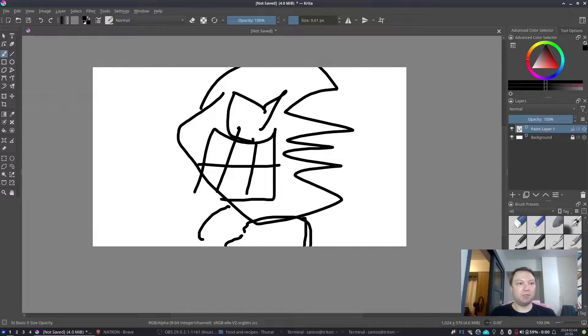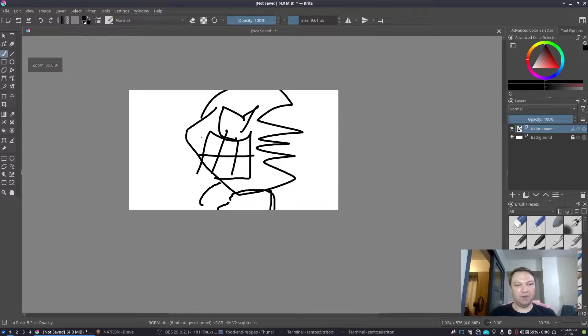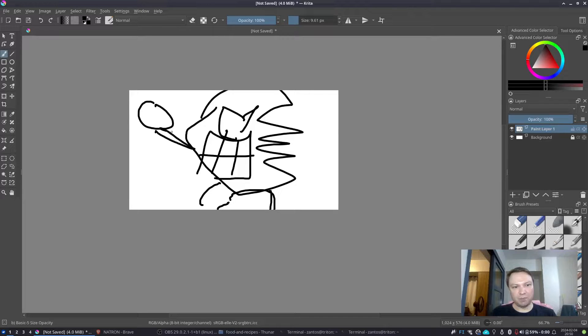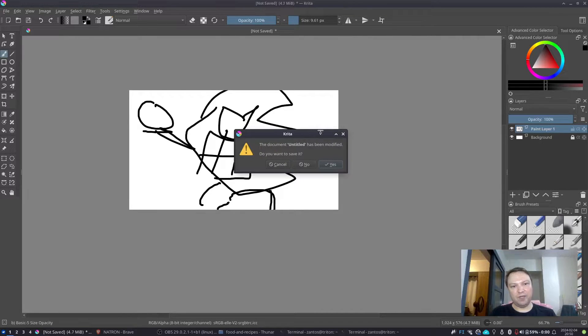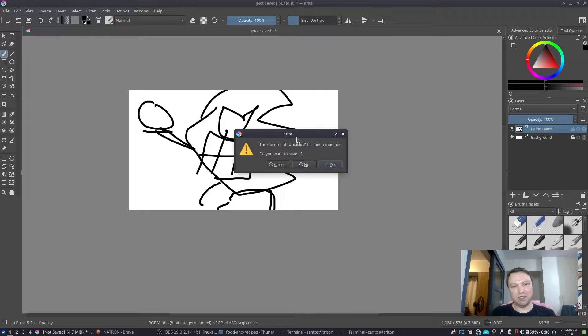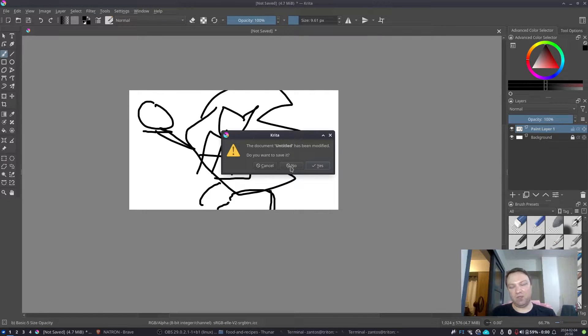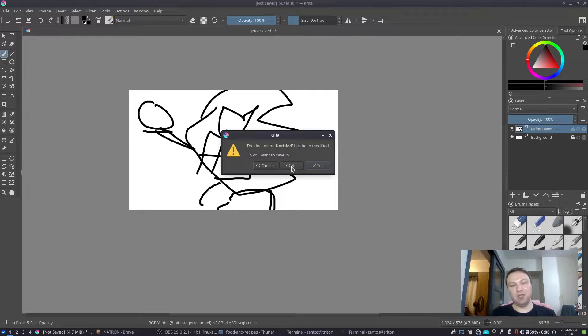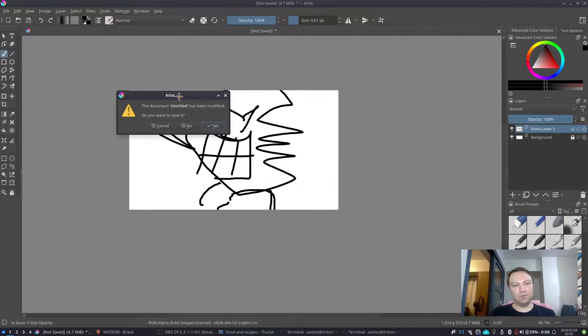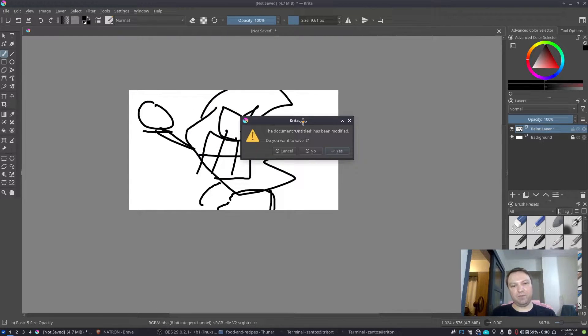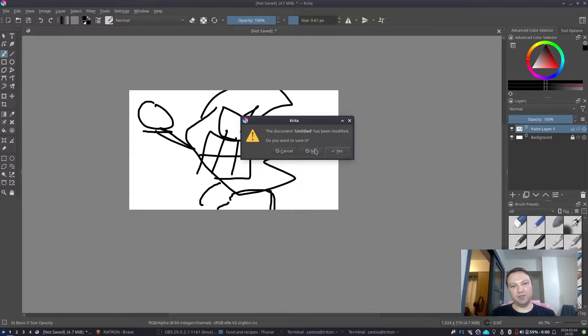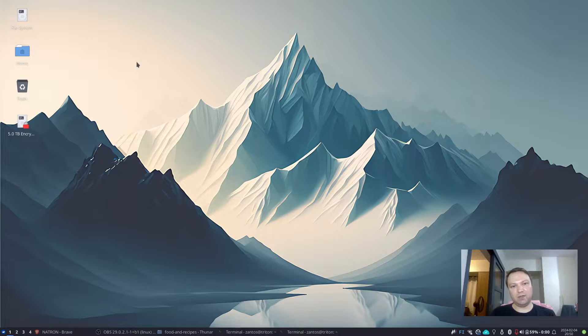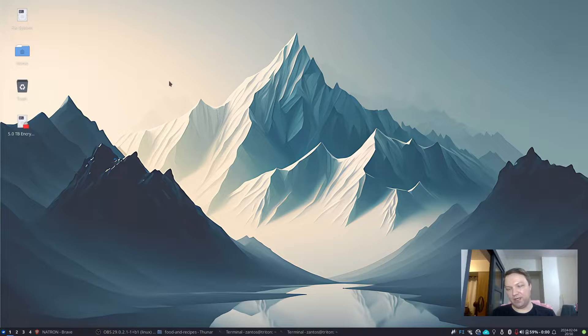Whenever I need some kind of YouTube thumbnails and things like that, that's easily achievable with Krita. And it looks very much like Photoshop. Of course there's a learning curve to everything. The settings are a little bit different, but you can learn it pretty quickly, I presume.